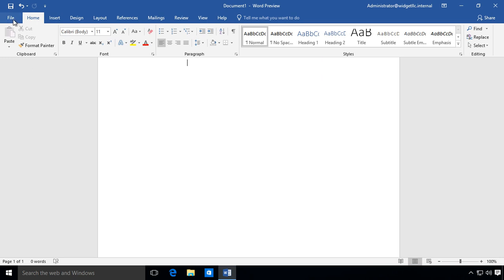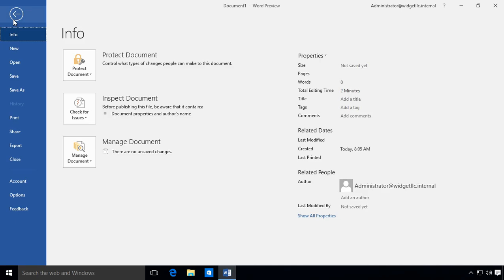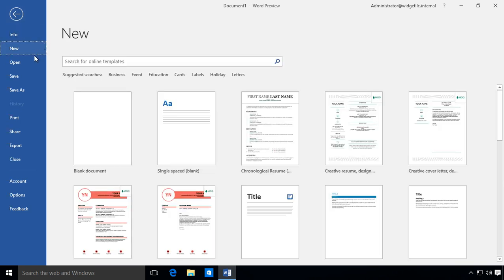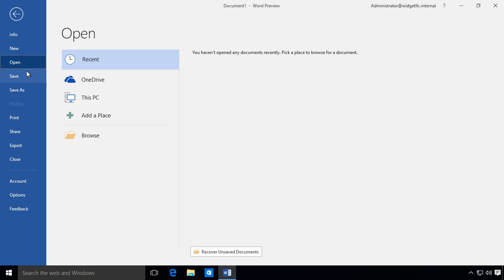Let's go over to File, and we can see a lot of the familiar types of options that we have in previous versions of Word. We'll be going through a lot of these different options in upcoming videos.